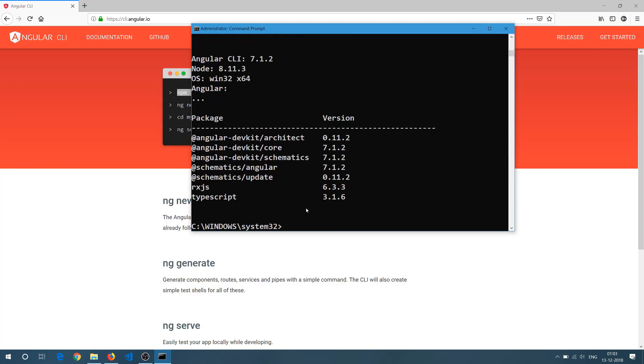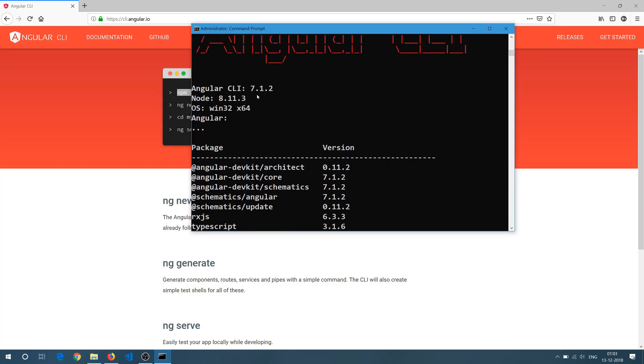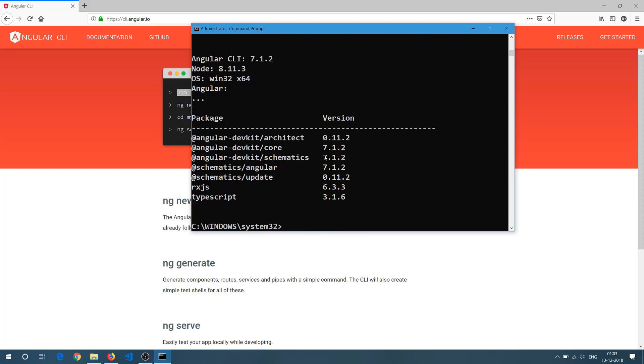Here you can see now your CLI version is 7.1.2 and all other dependencies are up to the higher version. So here you can see there is a core semantic and the Angular versions are matching with this CLI version.